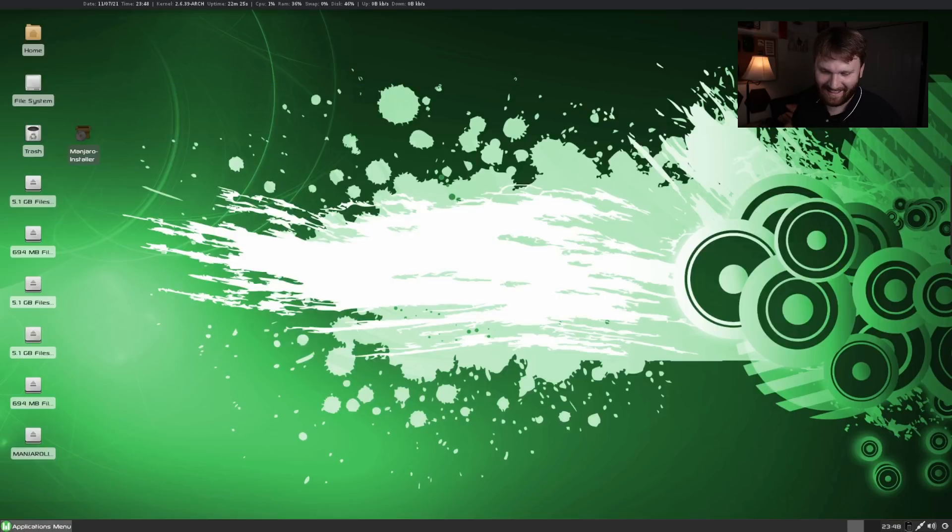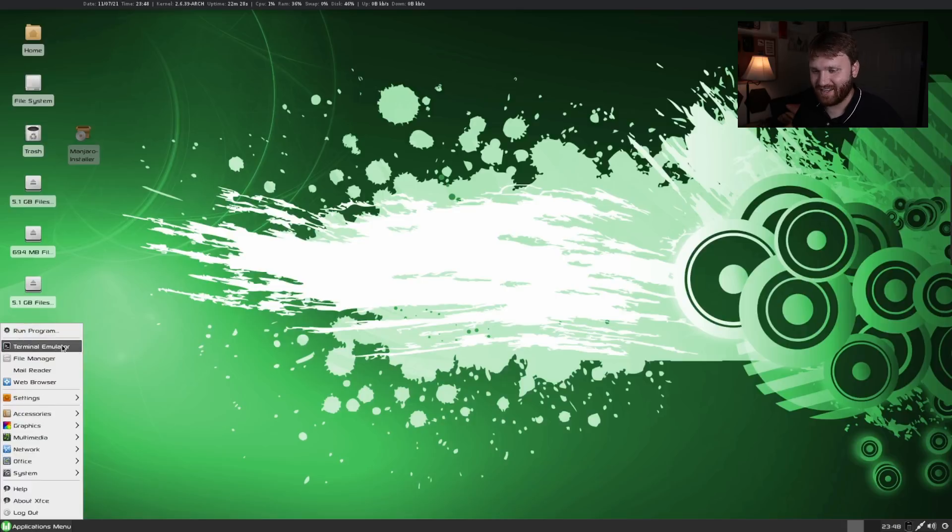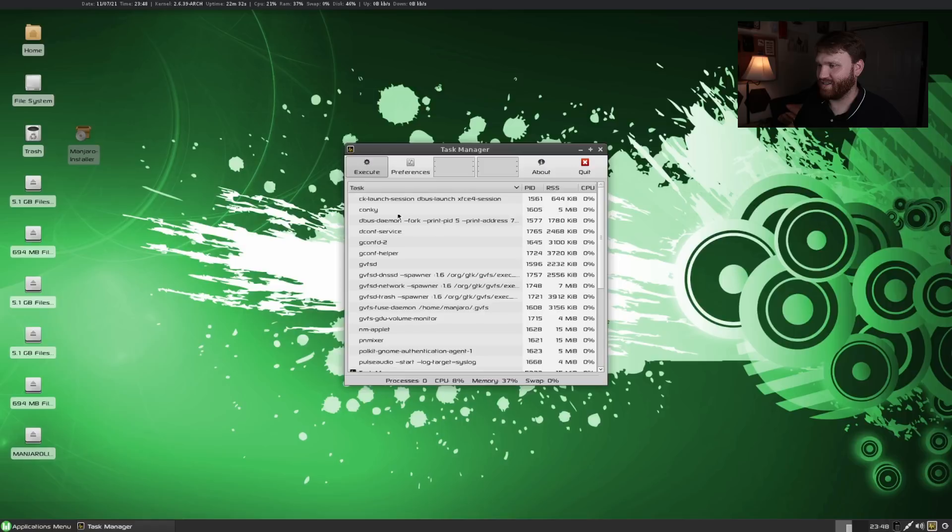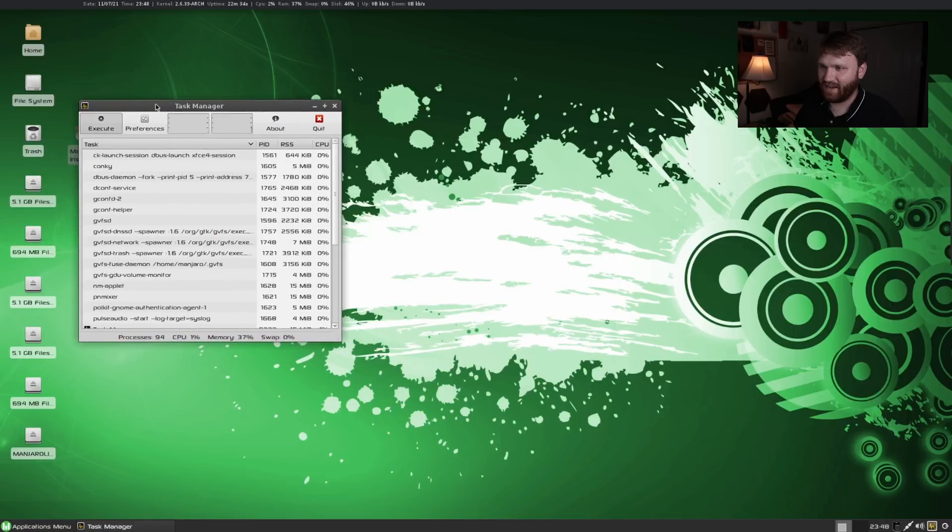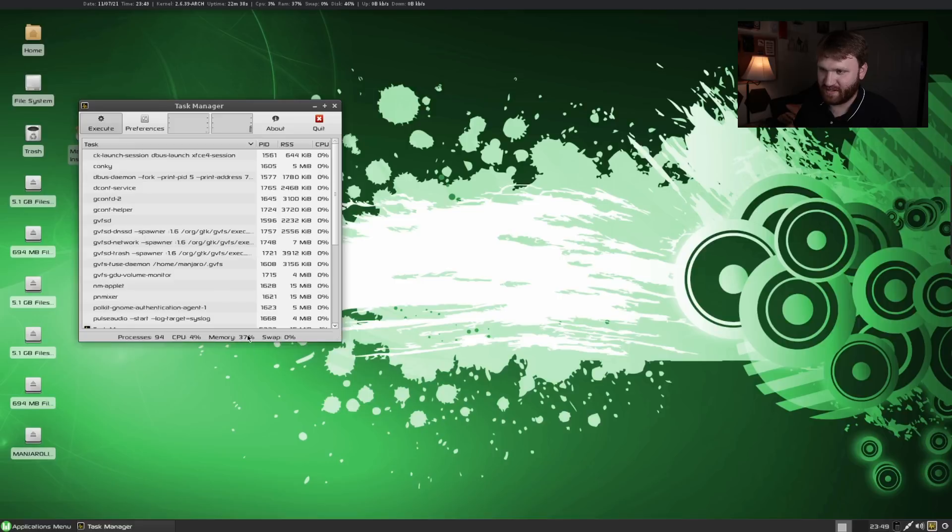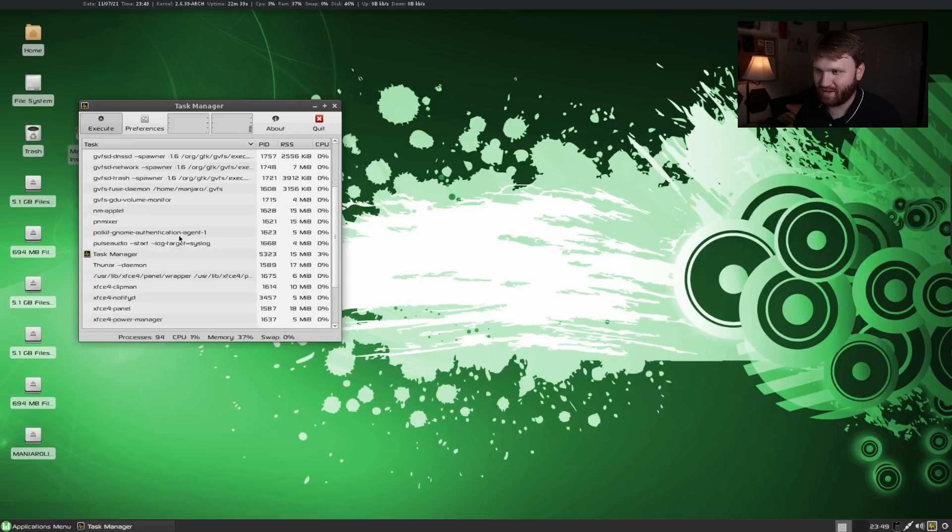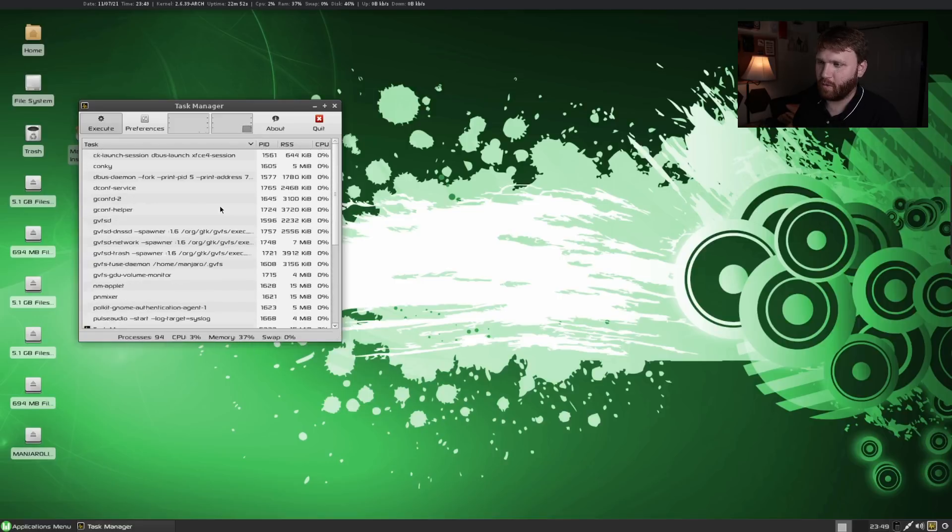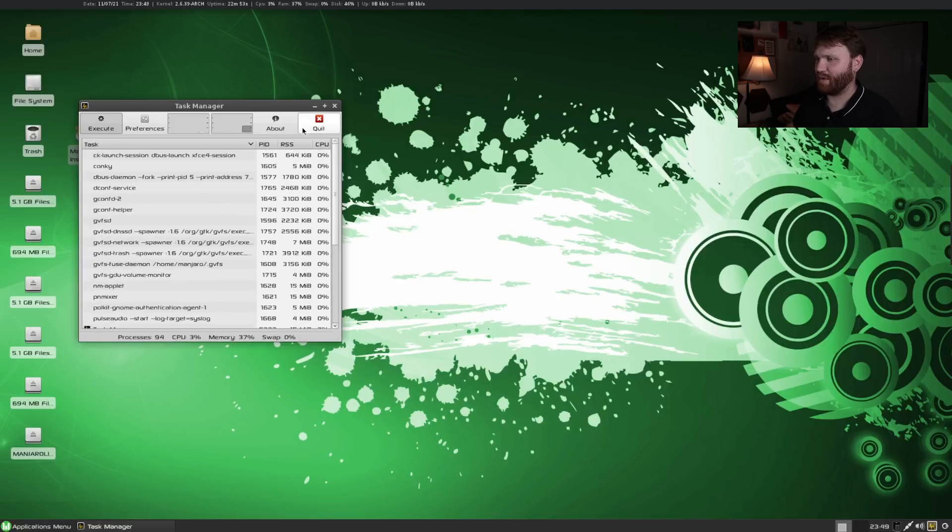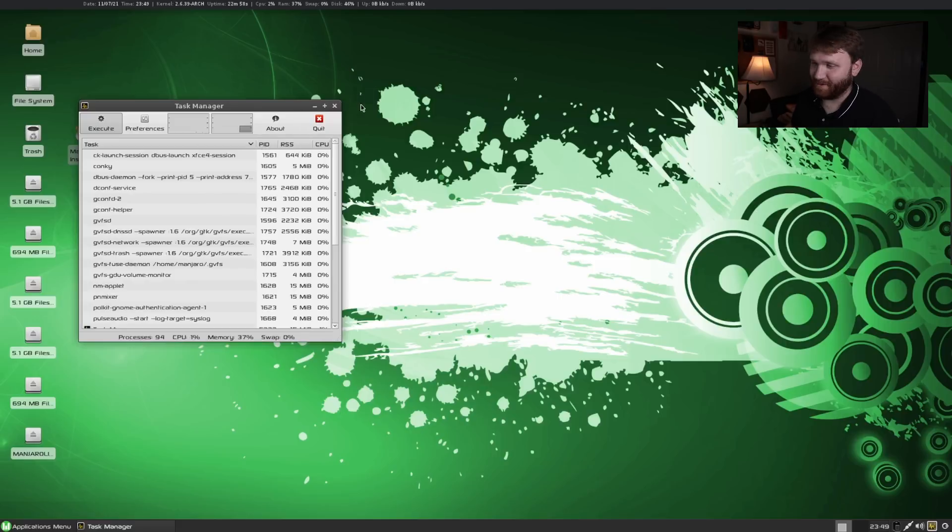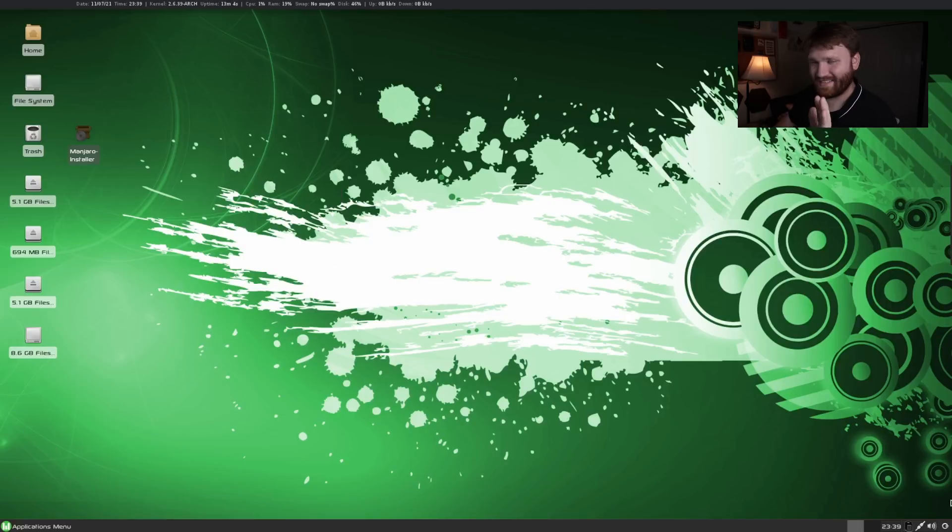Last thing we'll do is go to task manager. Let's go system task manager. Here we can kind of see what's going on in our system. We're using 37% of our memory. I'm not exactly sure where to get my total system memory but I'm pretty sure I gave it 512 megabytes of RAM, which at the time that was fine.